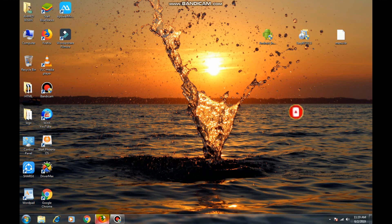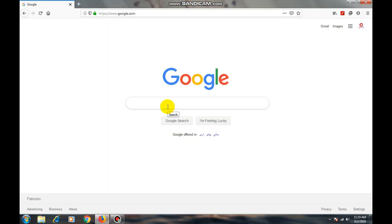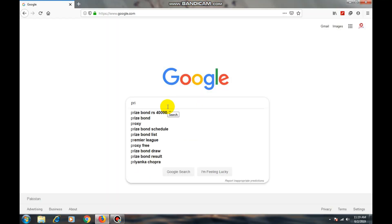Open your web browser. Here type PrimeOS and press enter.